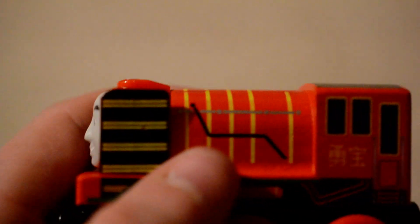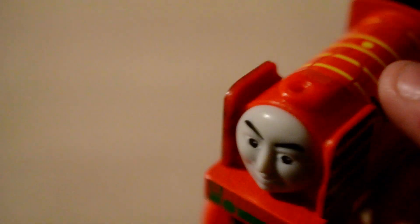The smoke deflectors on those parts there are red unlike in the series. Because in the series they're black. And I think Yong Bao's smoke box is red instead of black. I could be wrong.